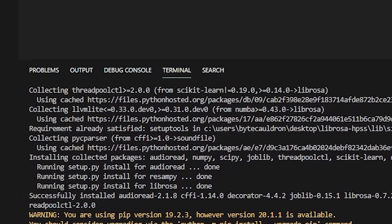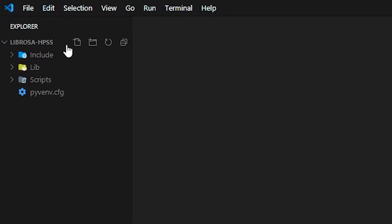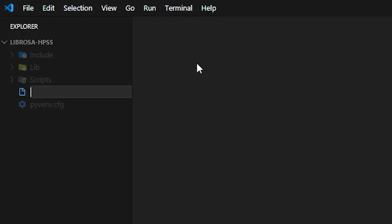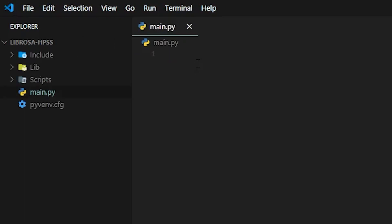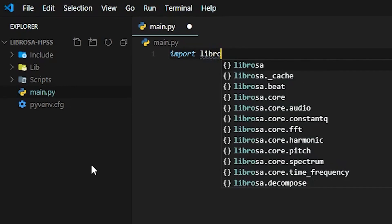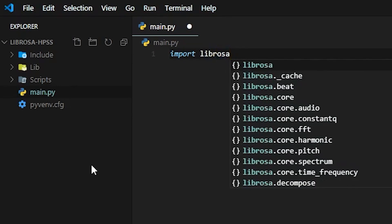And we're going to go ahead and write our main.py file here and load both Librosa and soundfile as sf into our main Python folder.